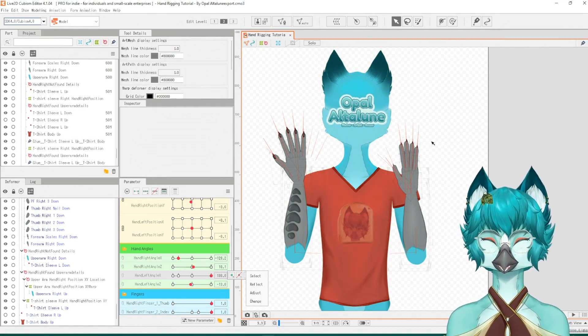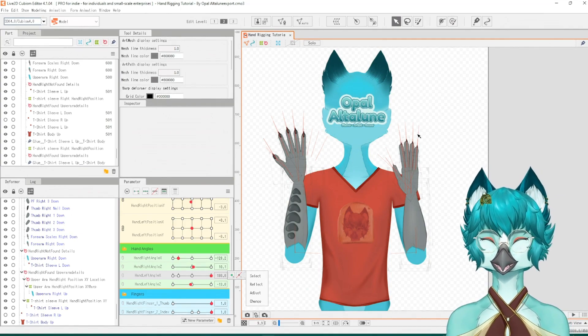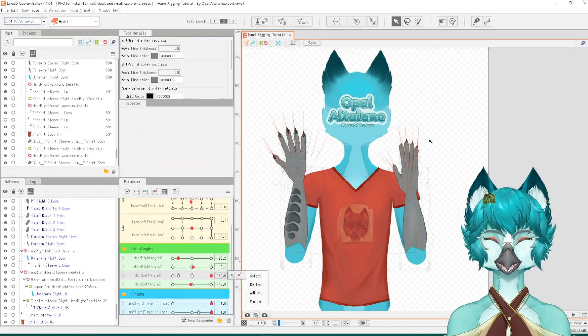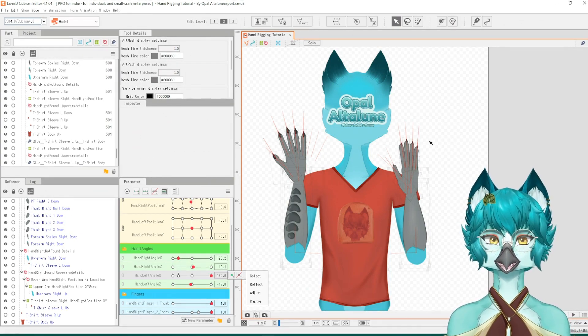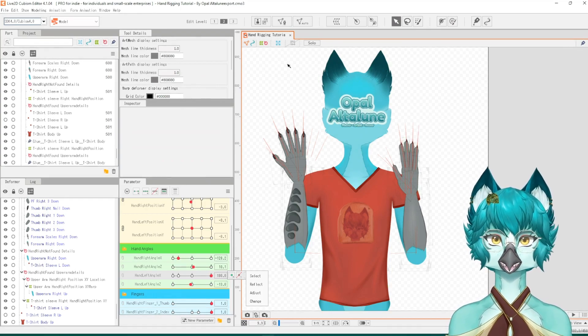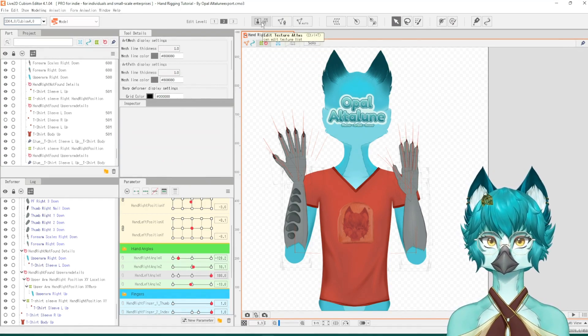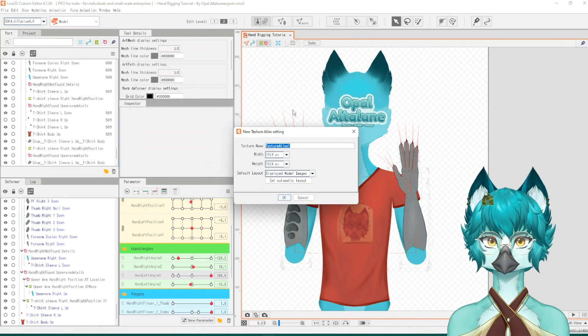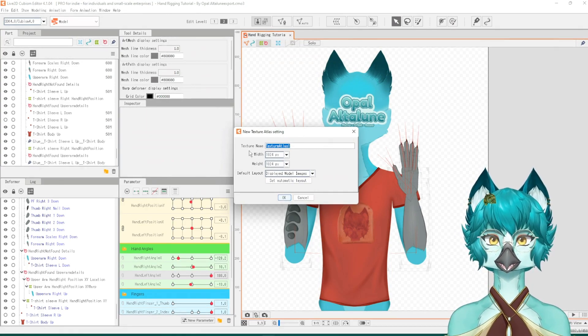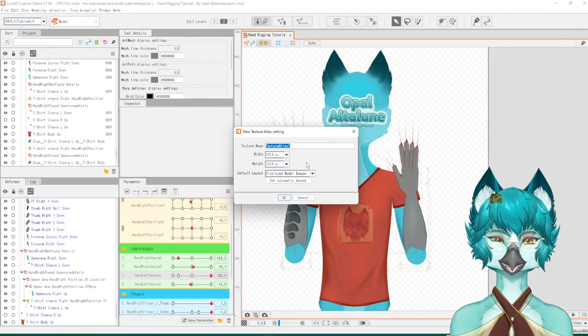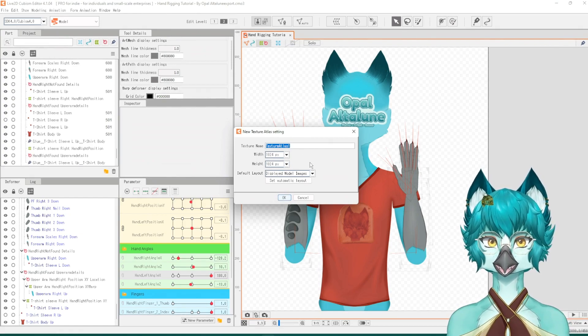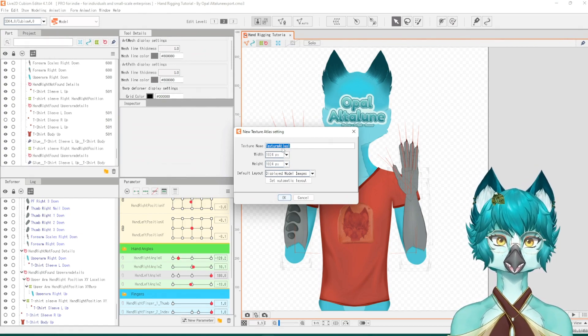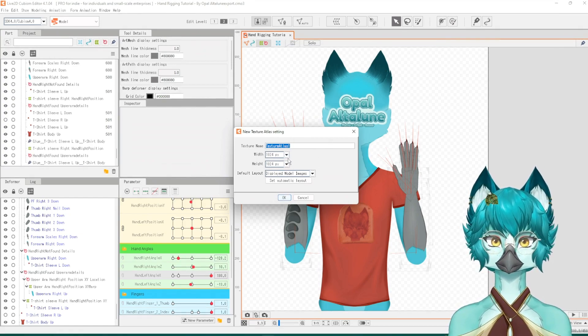First thing we have to do, though, is if you have not set up a texture atlas yet, we need to set up a texture atlas. You can do this by clicking this box, and it'll say texture name. You don't really have to name it if you don't want to. For the sake of this tutorial, I'm not going to change it.